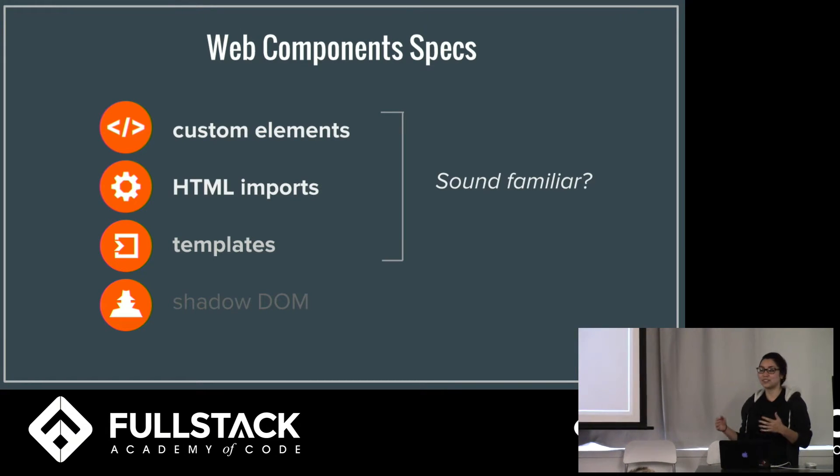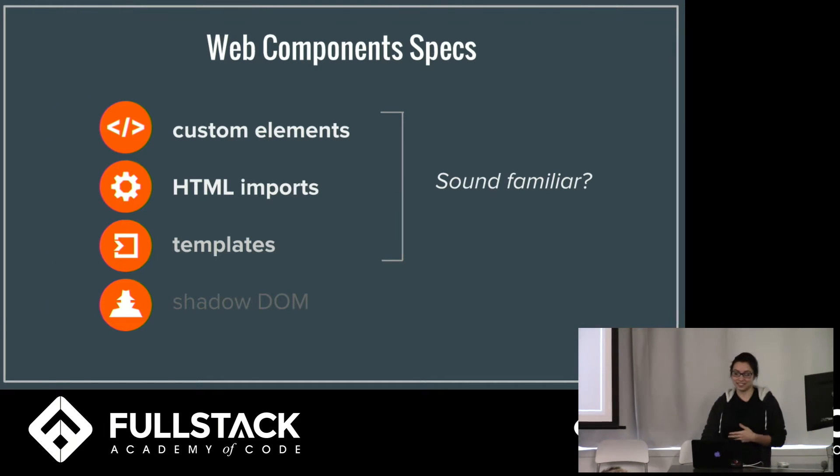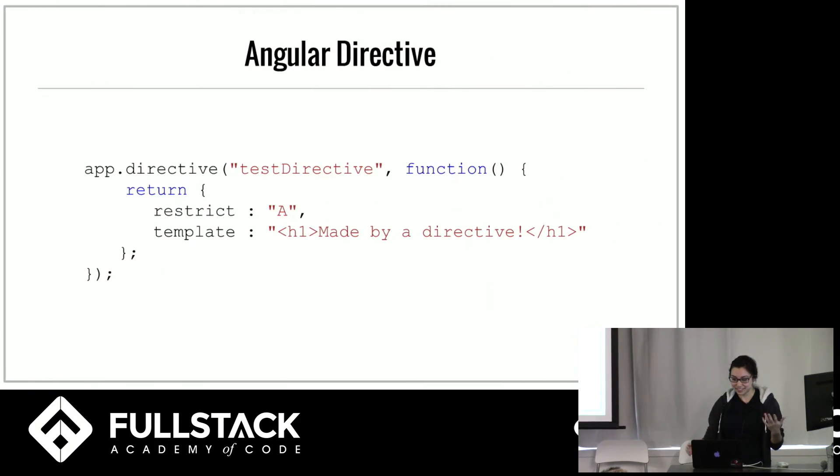And this should all sound very familiar to you. We've been using something very similar to this, which is angular directives.